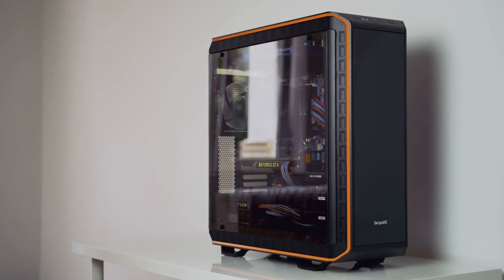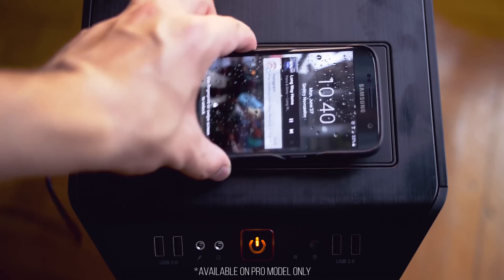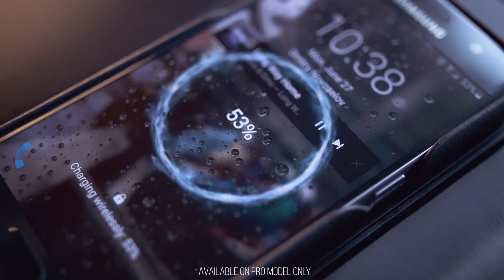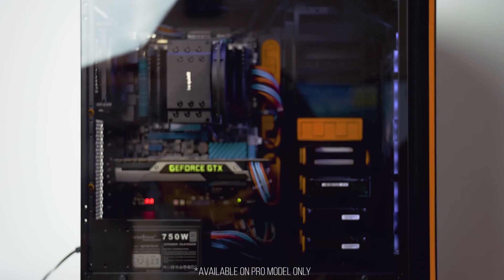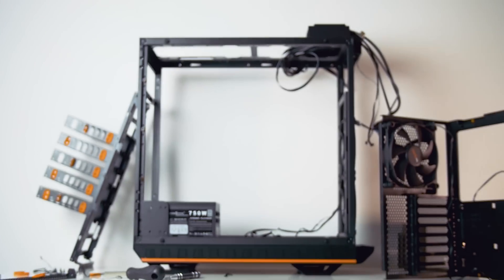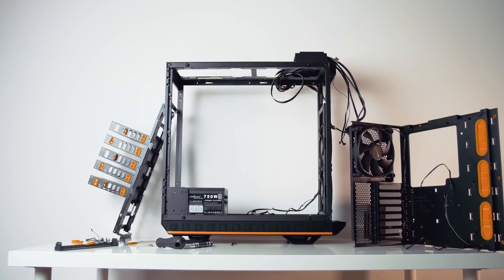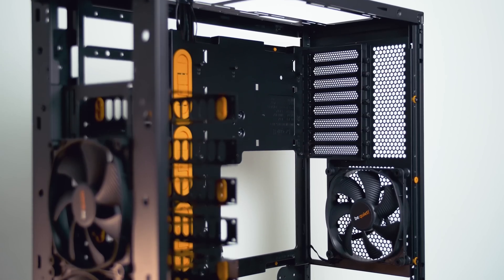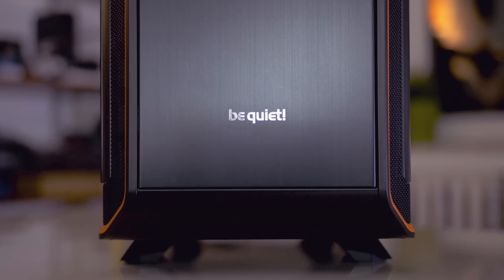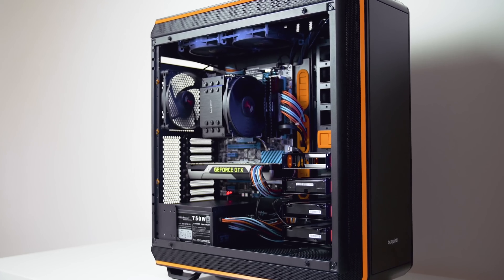The Darkbase 900 may be the most innovative case of the year, with a built-in Qi charger, interior lighting, tempered glass that can be installed on either side, and a fully modular interior that can be inverted if you so desire. Be Quiet stepping up their game — check it out in the description below.